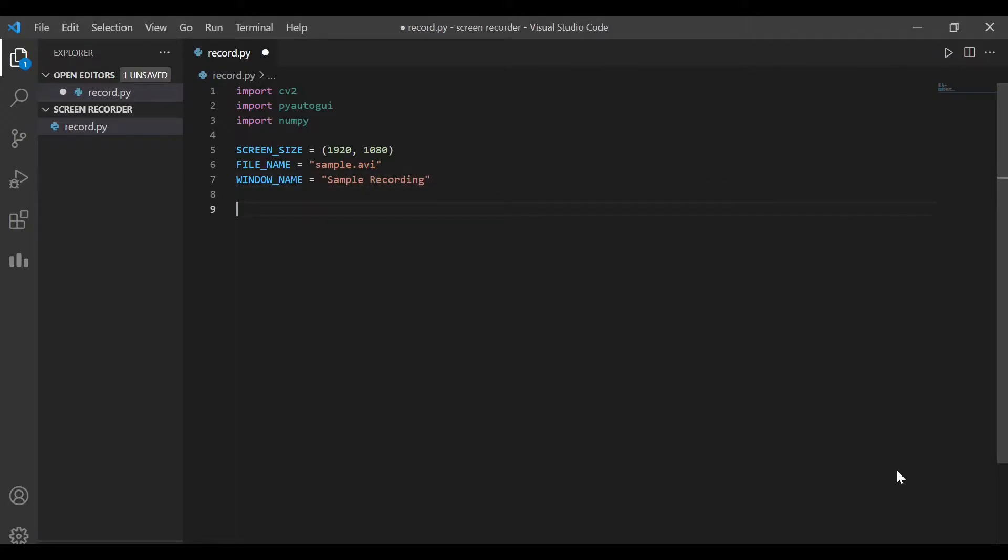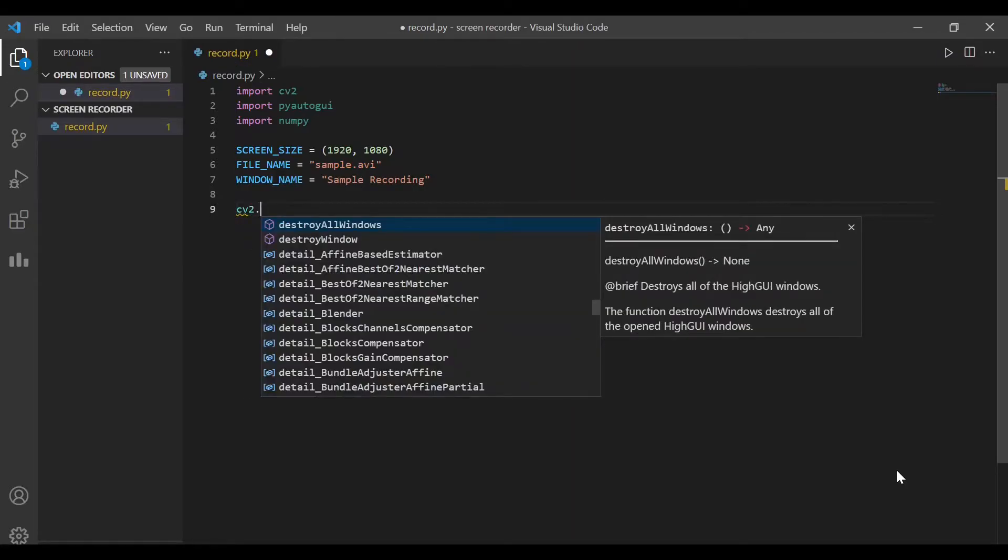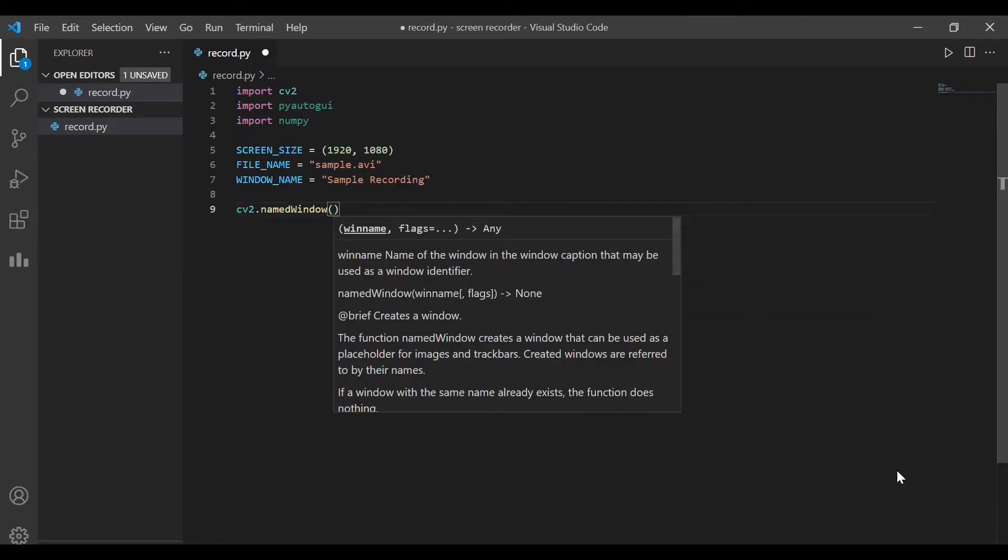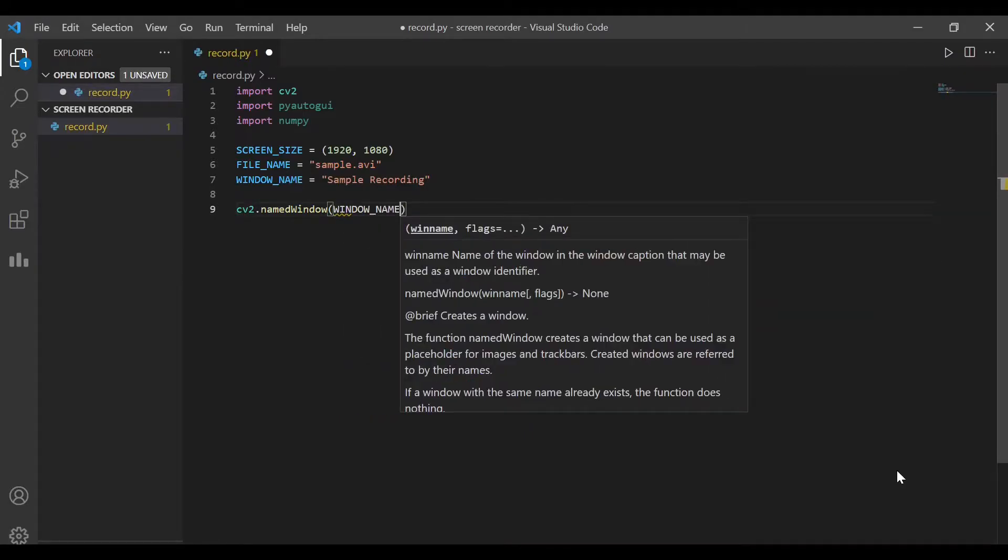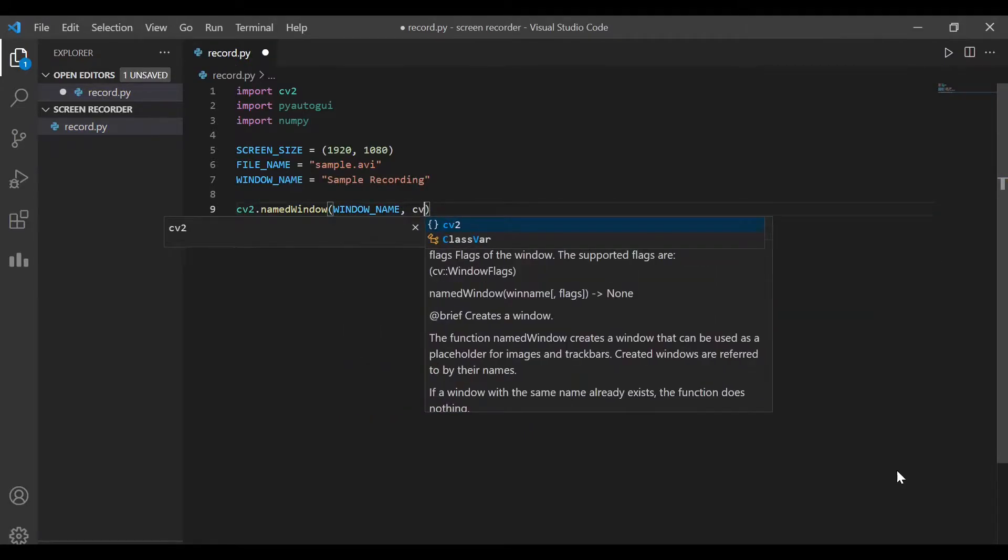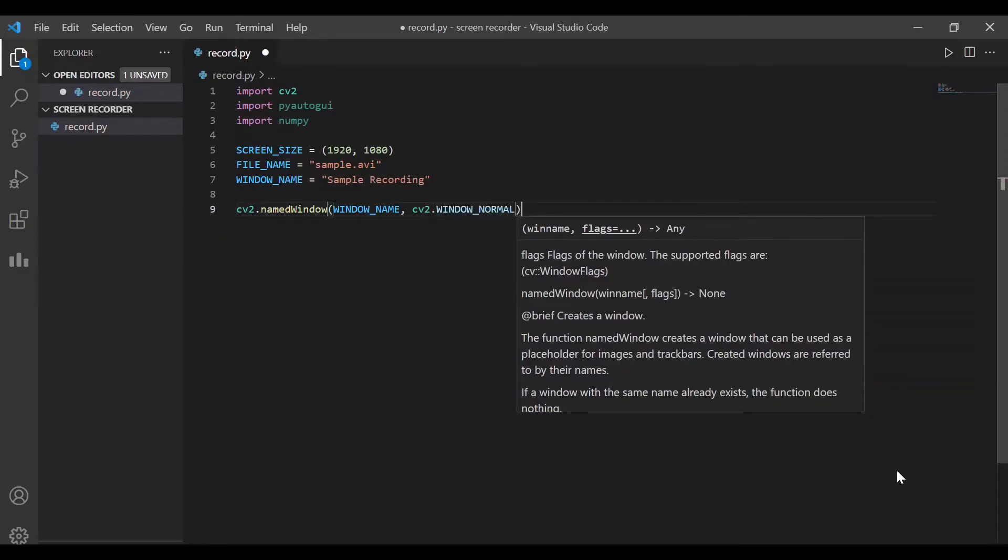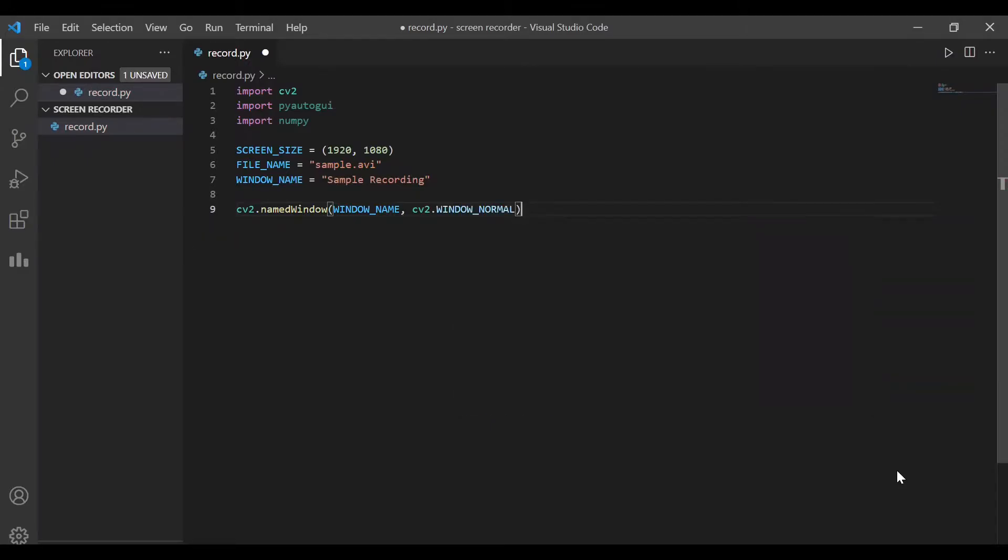In the next step, we'll set up a window using OpenCV. We'll write three lines of code. The first one is to define a new window, cv2.namedWindow, which takes the window name as the first argument. And the second argument is the type of the window. I'm going to set it as cv2.windowNormal.